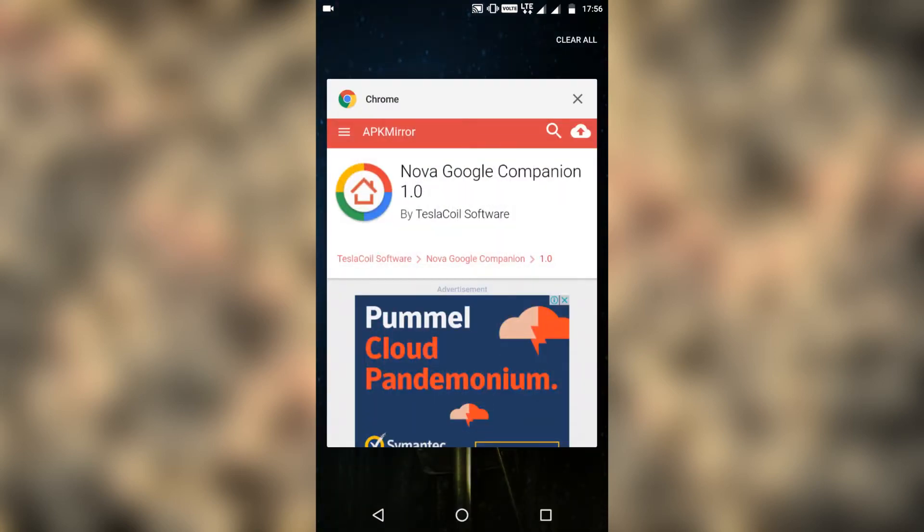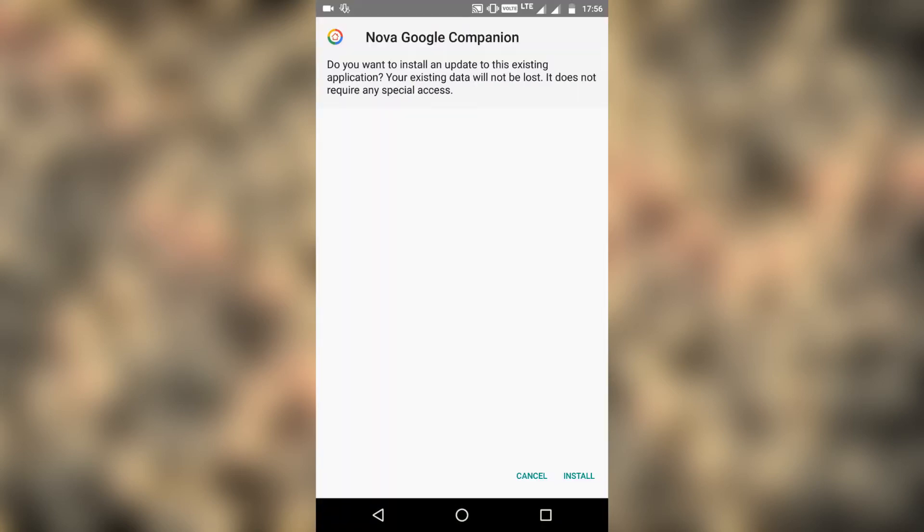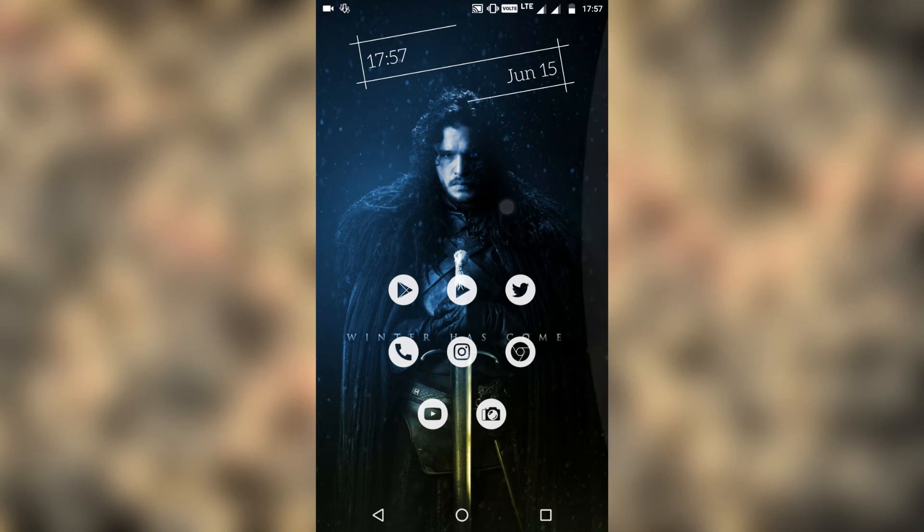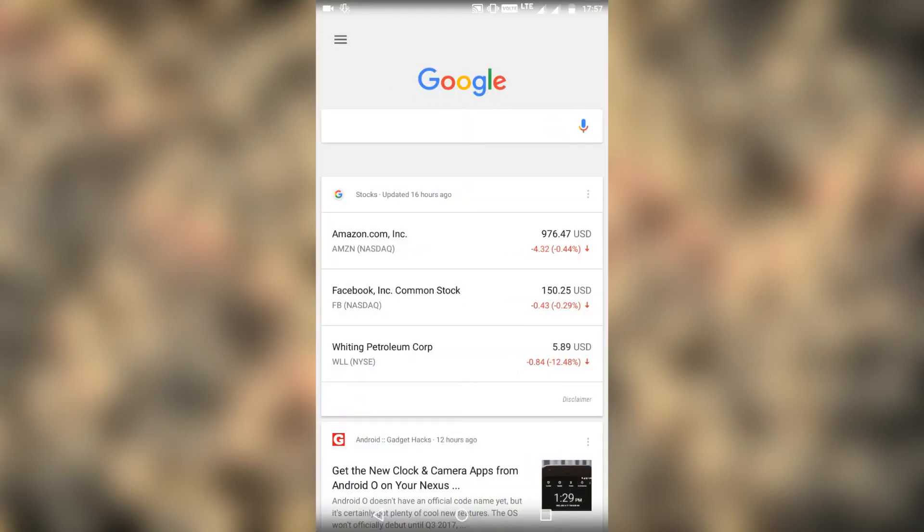Once you download the app, install it. That's it. Now when you swipe from left to right, you can see the Google Now cards.